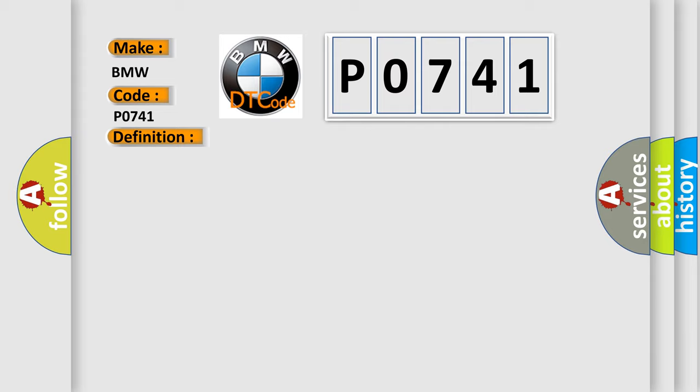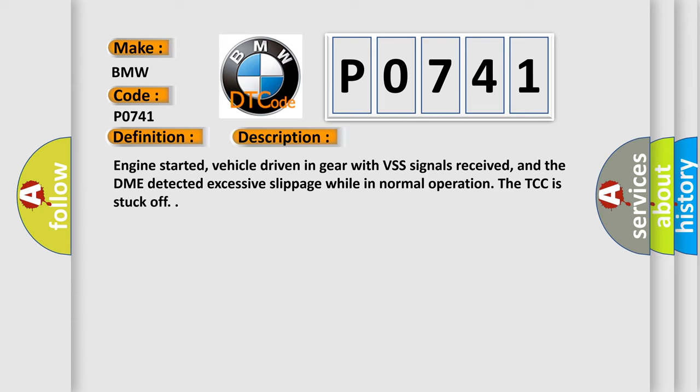Here is a short description of this DTC code: Engine started, vehicle driven in gear with VSS signals received, and the DME detected excessive slippage while in normal operation. The TCC is stuck off.